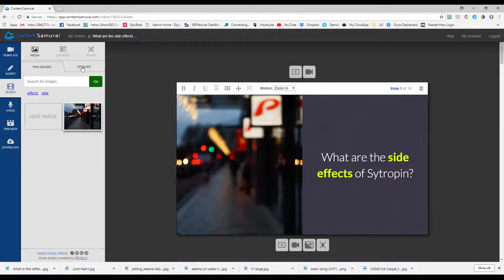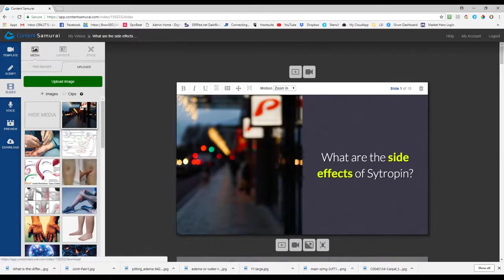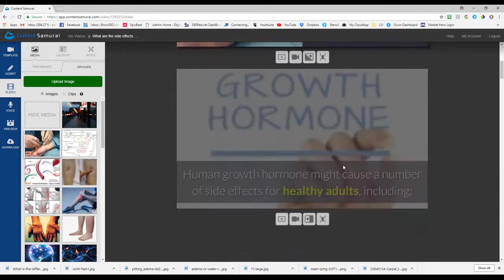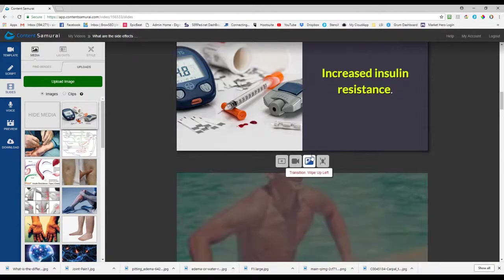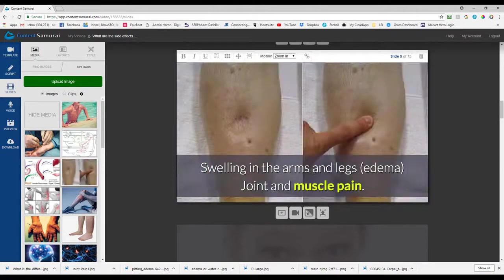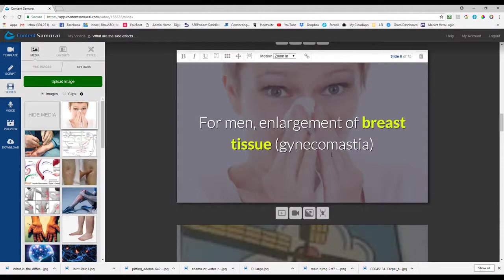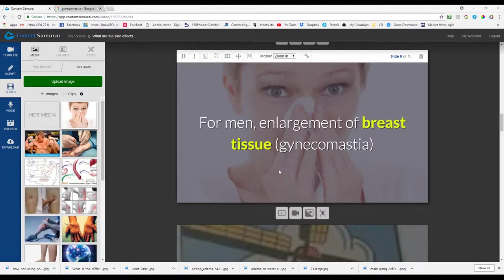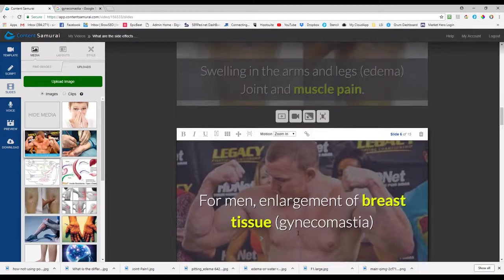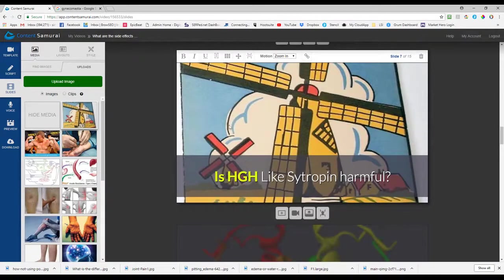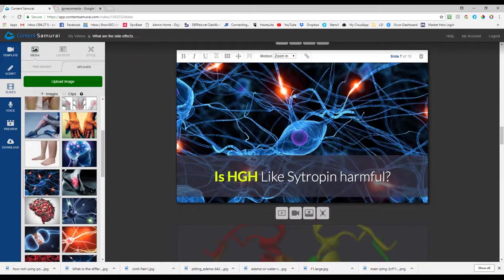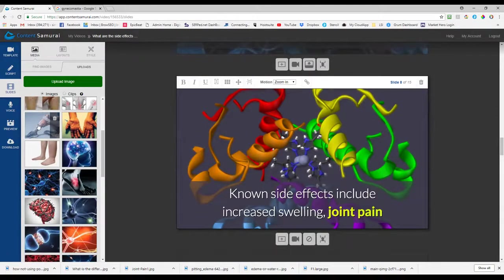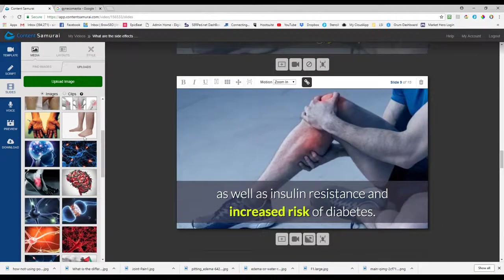Like that HGH that's not relevant okay so what I've done is I went and I just went to Google and I uploaded a bunch of images already so I'm going to what are the side effects of citropin so we'll put that image there as growth hormone that's good carpal tunnel that's good increased insulin that's good swelling in the joints no I want to add that there that's swelling in the joints I should really get a picture of gynecomastia you know I'm gonna pause and do that.